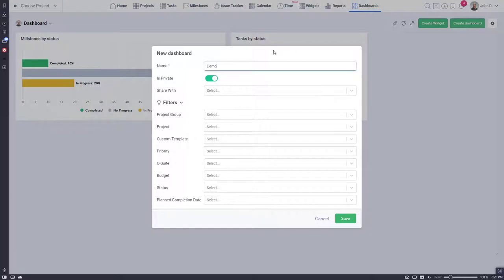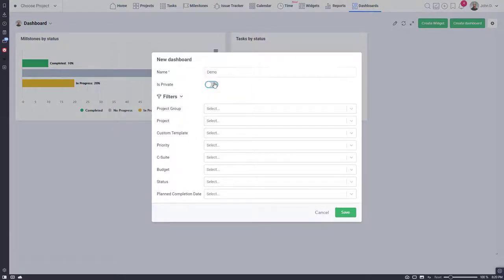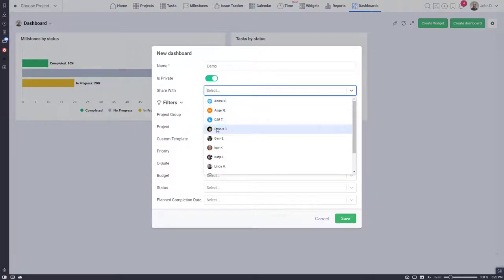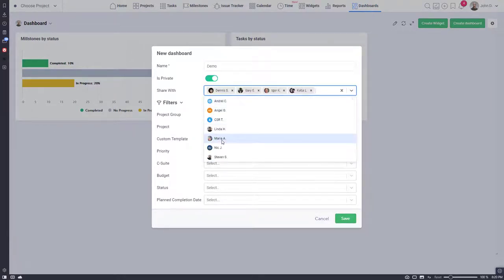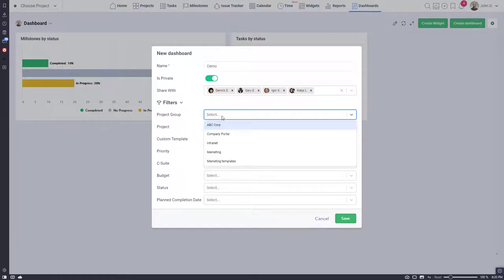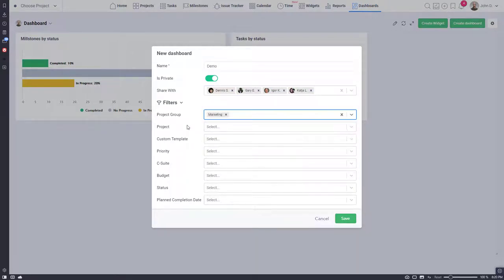Right now, dashboards can only be created from the team main account, and set to be accessible by all users invited to your account. However, you can share it with selected team members.